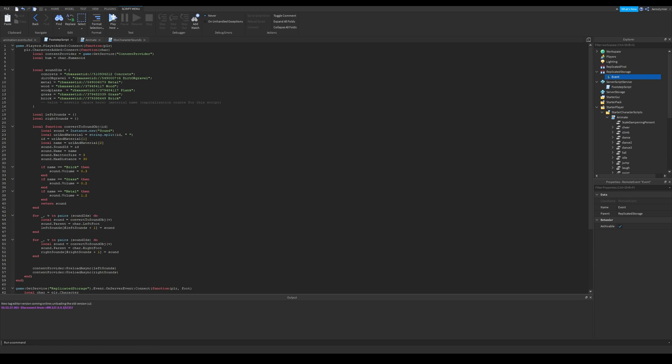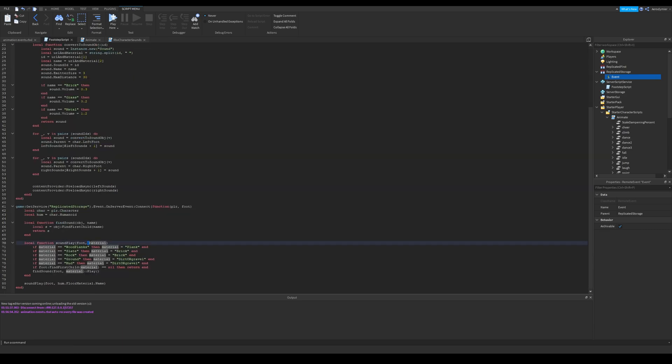These if statements are for defining a sound. I used some sounds for two different materials, so I renamed them in the function, so the same sound will play. Rest of this function is about playing the sound. After these if statements,